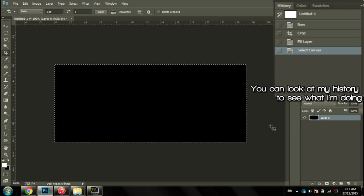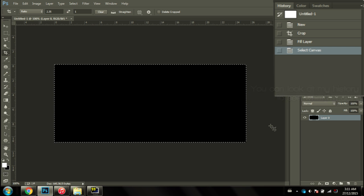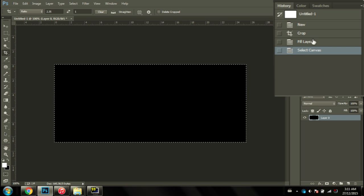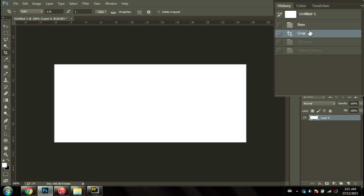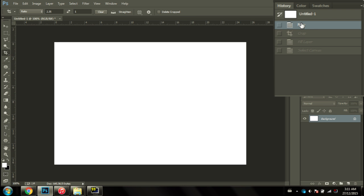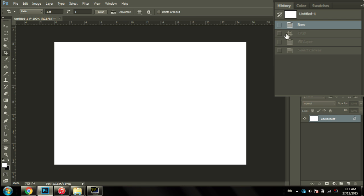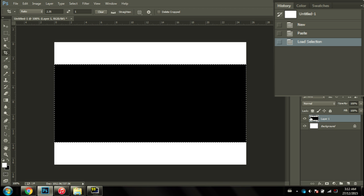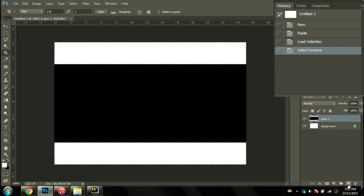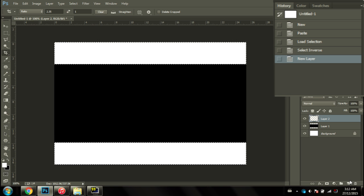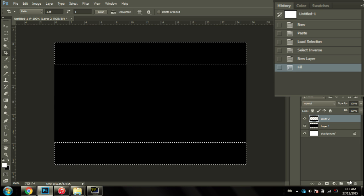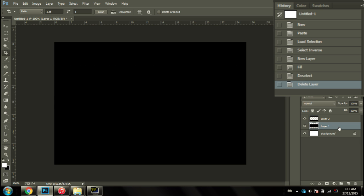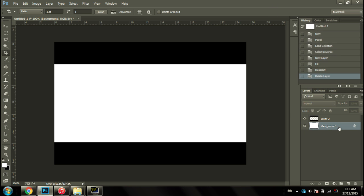Select all, control A, copy it, control C. Next up, go back to before the crop and then paste the image. Now you have this black rectangle in the middle of the screen. Hold on control, click on the little icon, and then invert the selection, control shift I. Create a new layer, control backspace, control backspace. Make sure to deselect, control D, and then delete the middle rectangle. And there you have it.